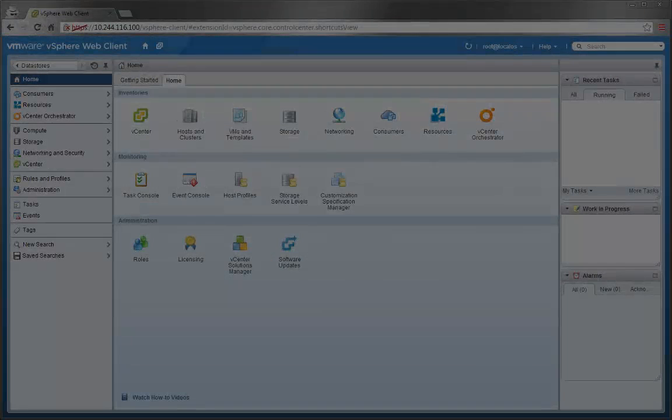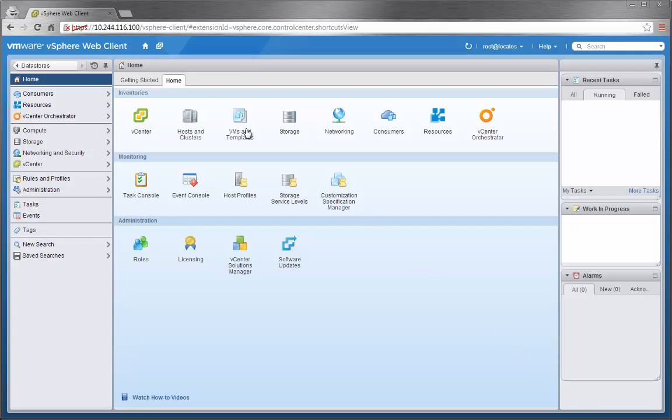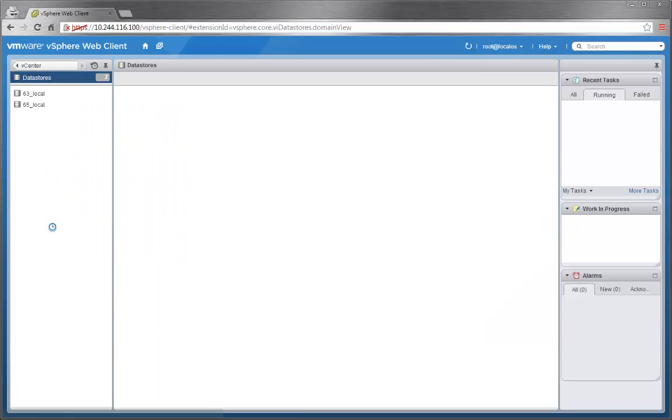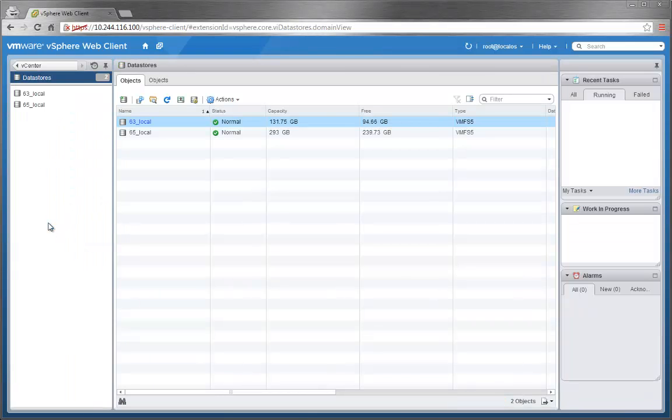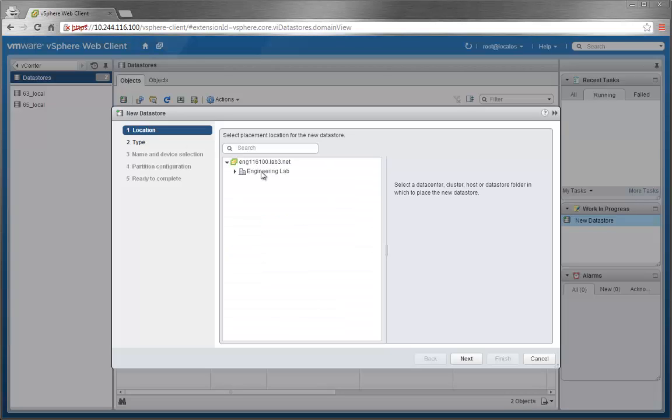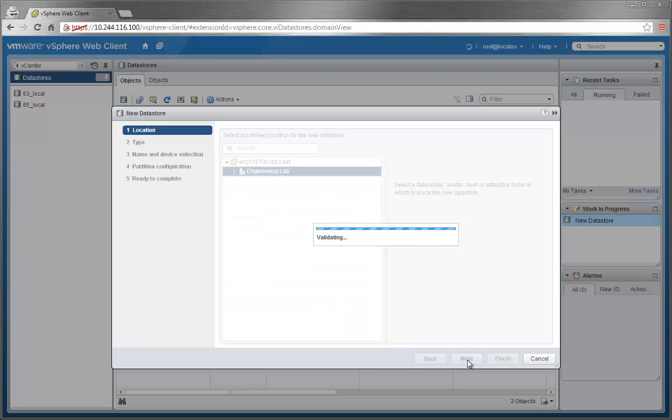We can now move on to mounting VVol storage containers as data stores in vCenter. To do so, we'll click on vCenter icon and navigate to Data Stores. There are currently two VMFS data stores, so let's make a new VVol data store. We'll click on Engineering Lab for our location,